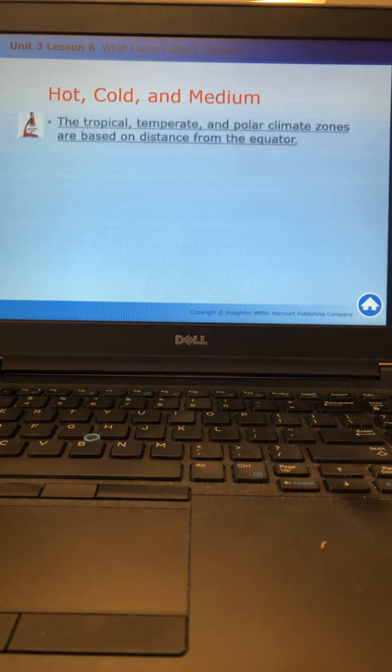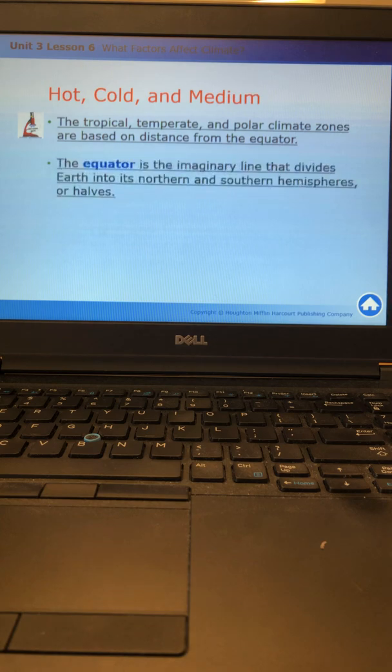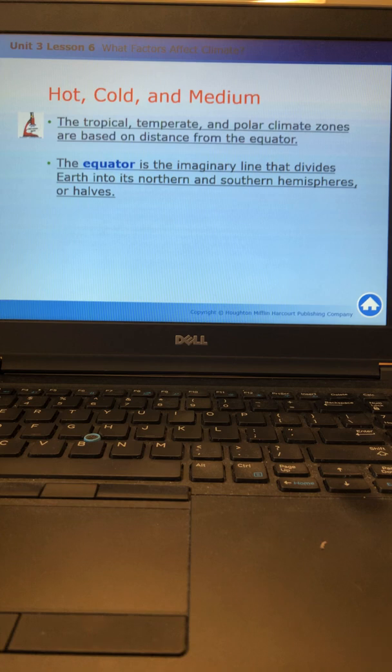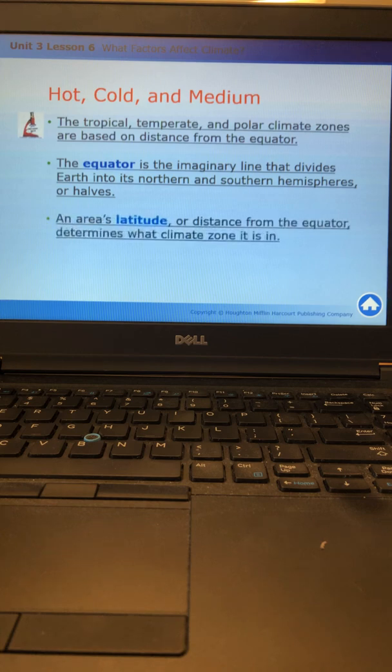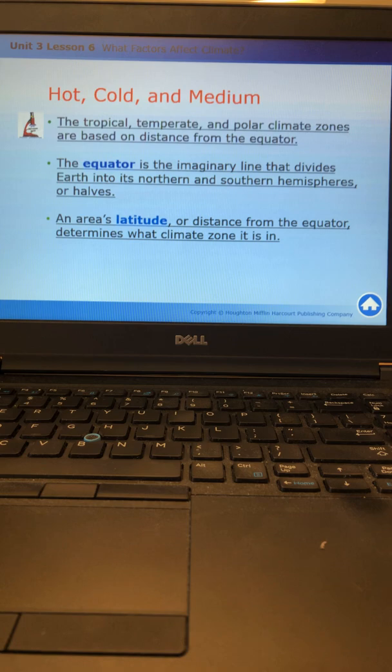The tropical, temperate, and polar climate zones are based on their distance from the equator. The equator is the imaginary line that divides Earth into its northern and southern hemispheres or halves. An area's latitude, or distance from the equator, determines what climate zone it is in. The closer it is to the equator, the hotter it will be.